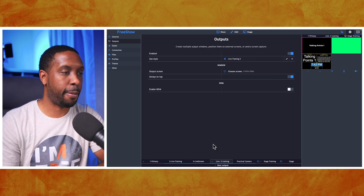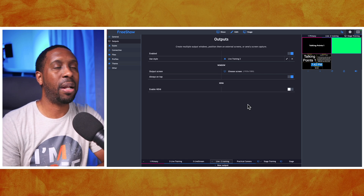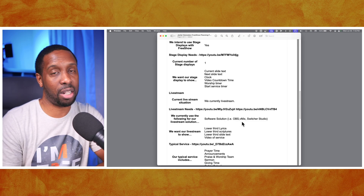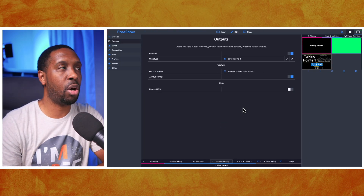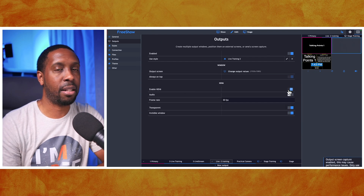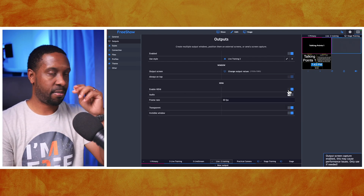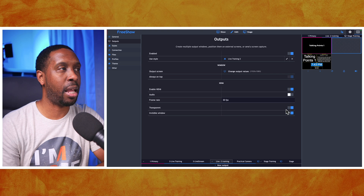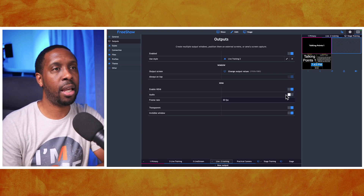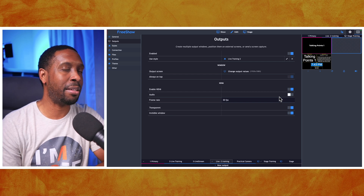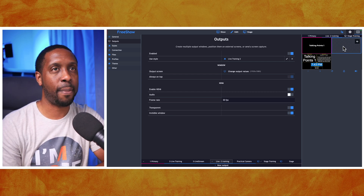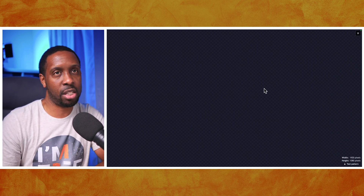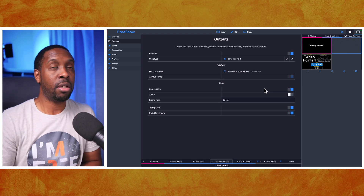They said they use a software solution for their live stream, so they don't need the green screen. We can enable NDI - that allows FreeShow to talk to OBS. When I turned it on, it automatically enabled transparent background and invisible window mode. We can send audio if needed but we'll keep it off. Notice the preview went completely blank with checkered squares - that just means you can see through it.